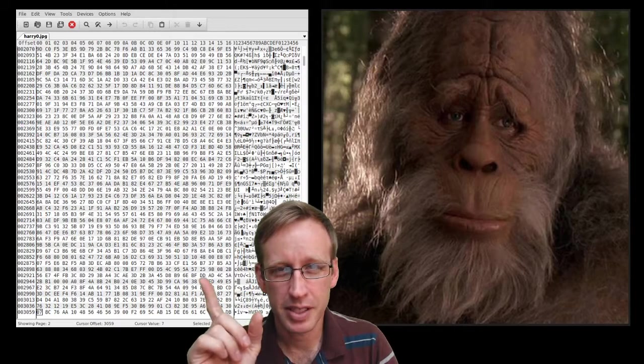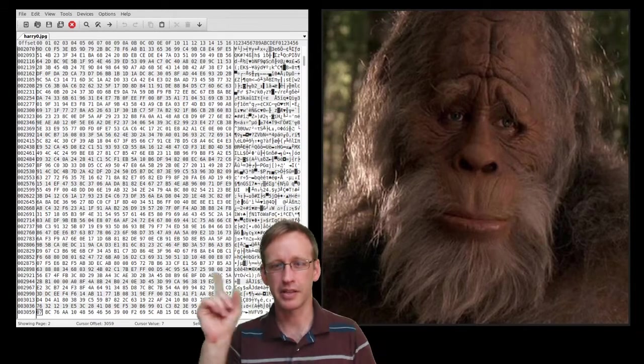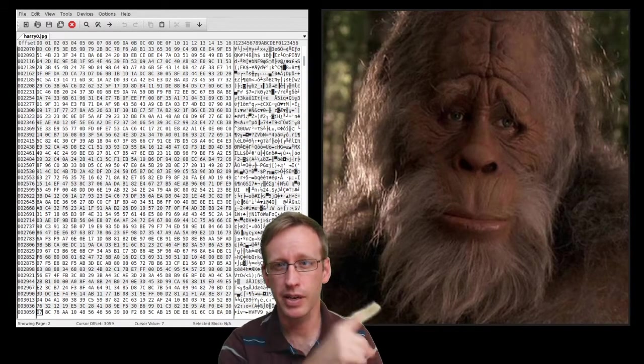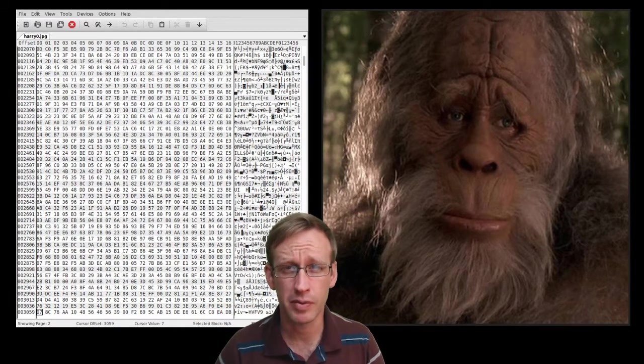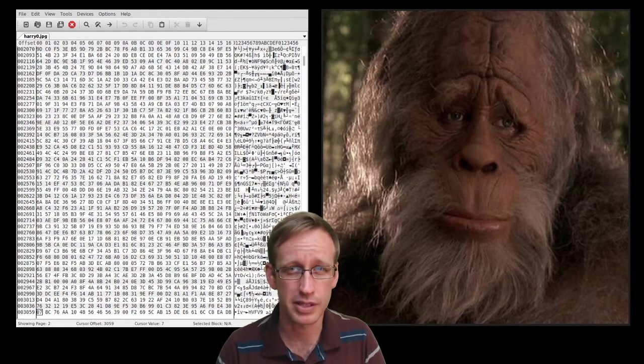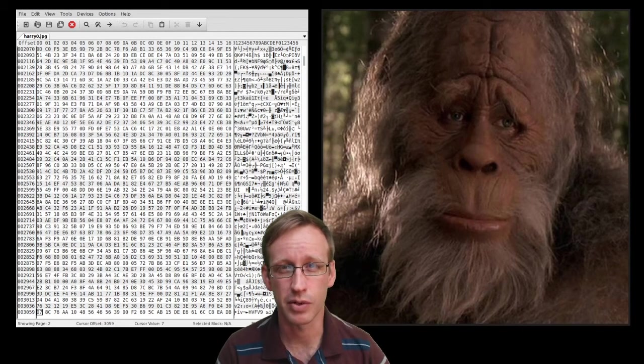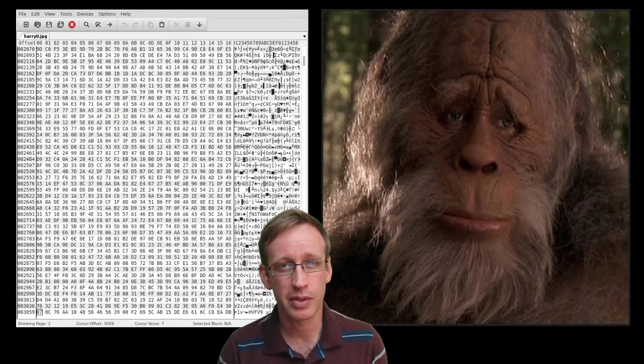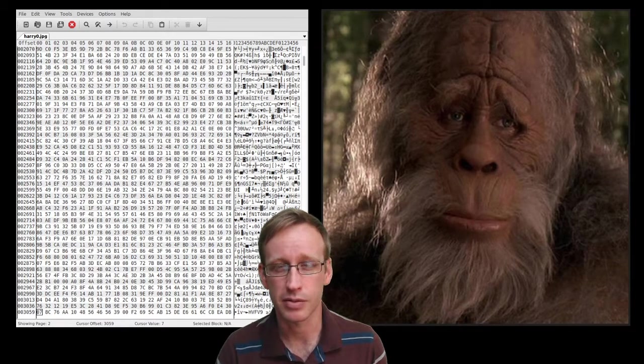Here's my setup for this demonstration. On the left, I have WX Hex Editor and on the right, I have Harry from Harry and the Hendersons. That of course is the 1987 movie starring John Lithgow about a family that meets a friendly Sasquatch.